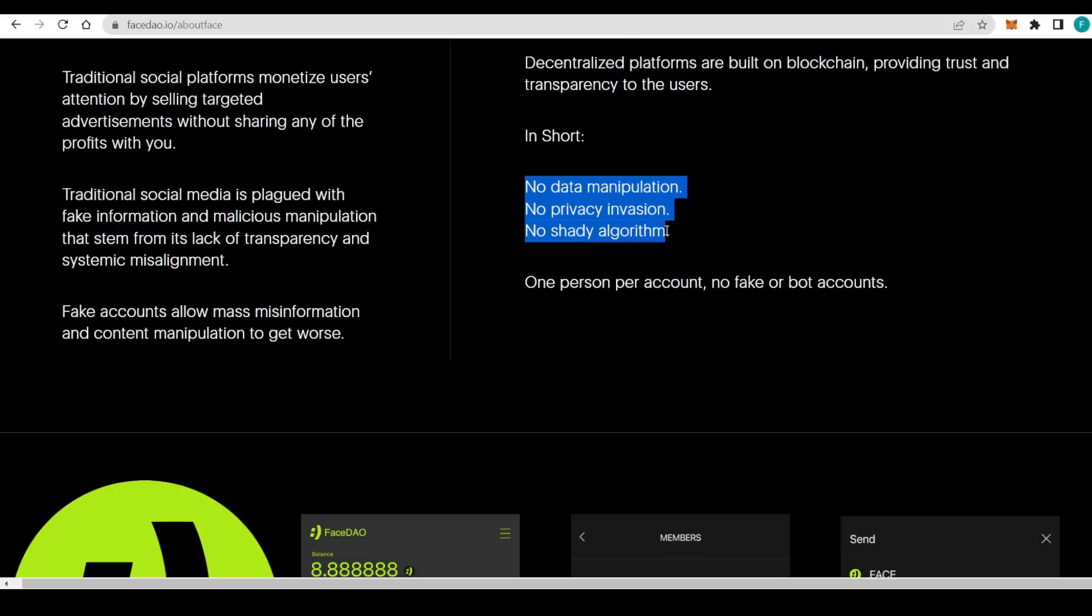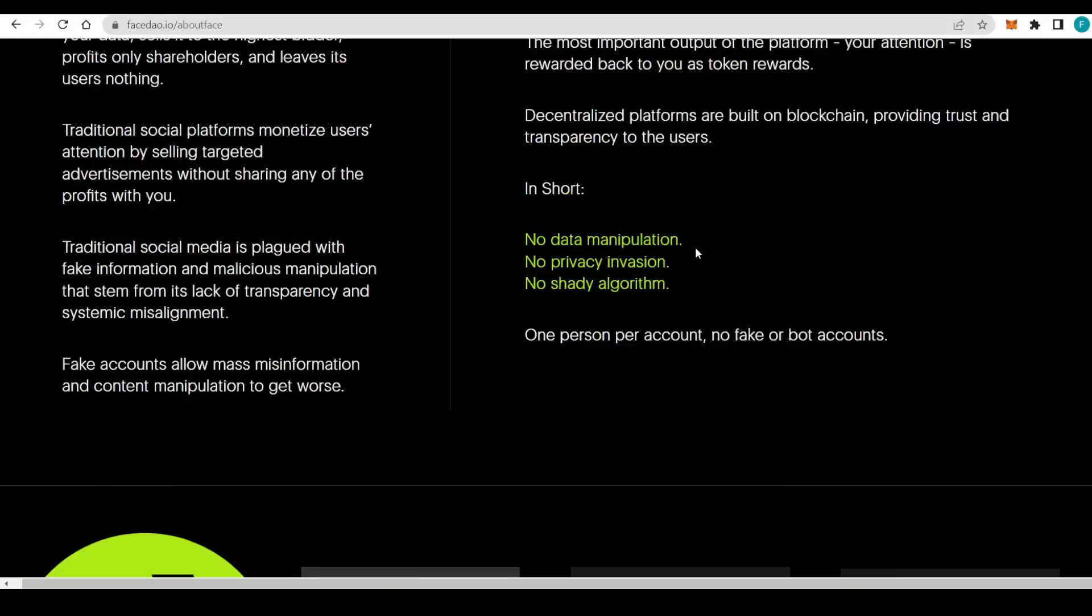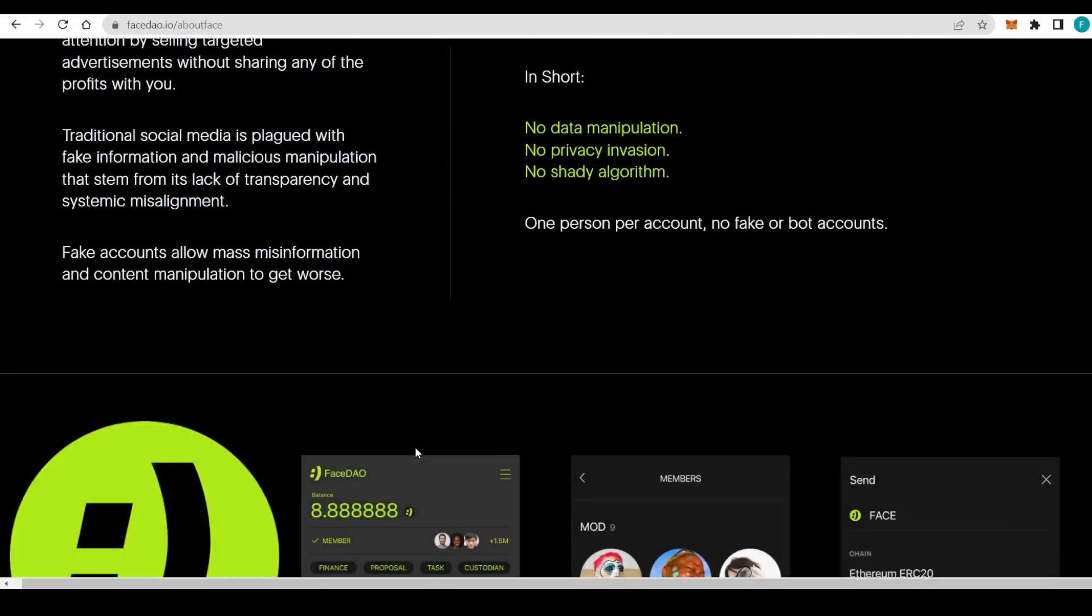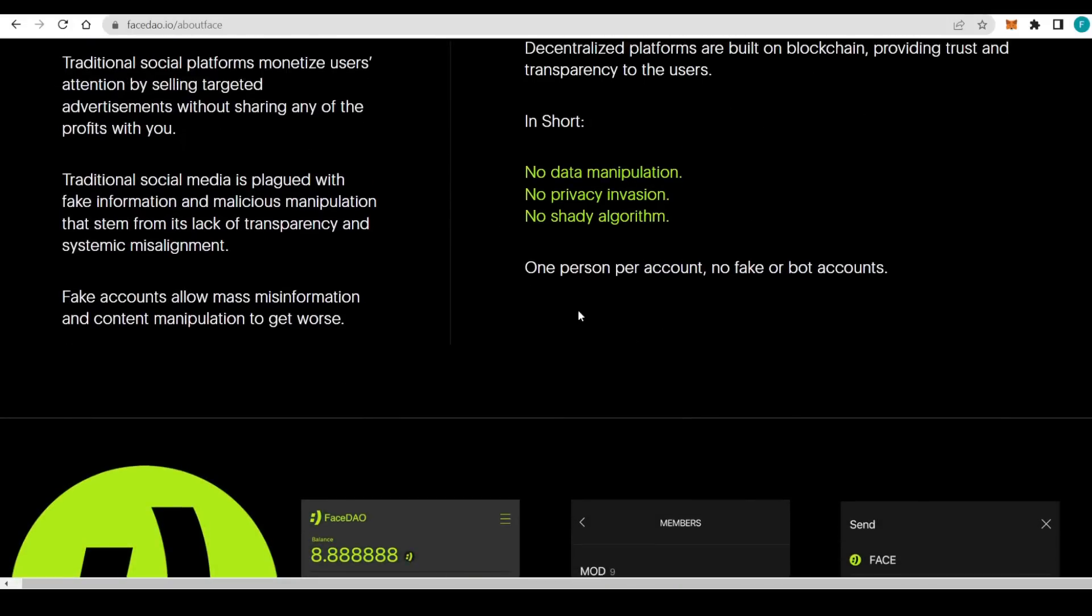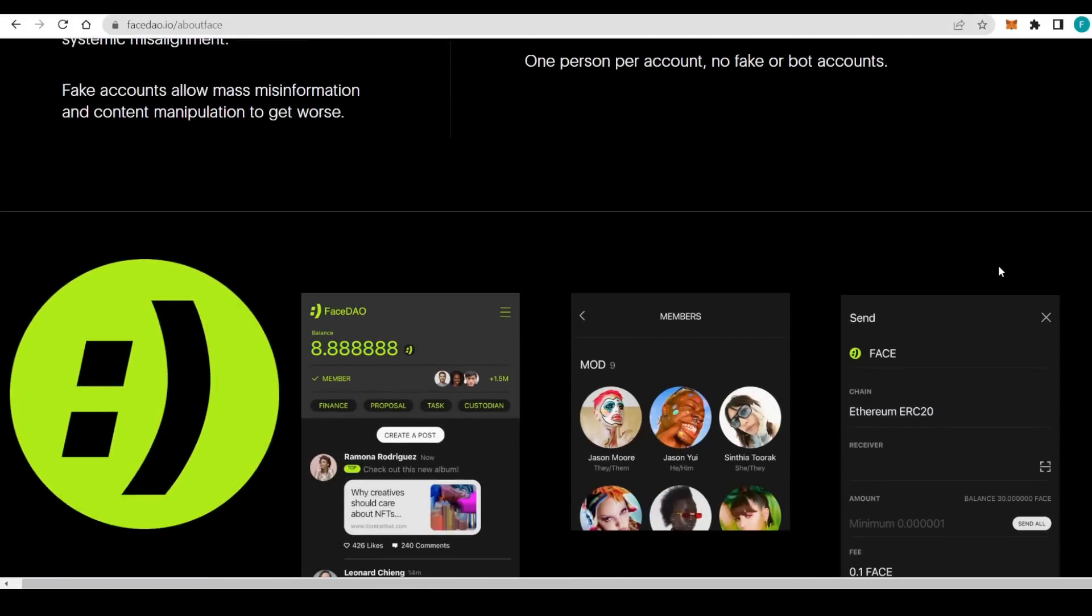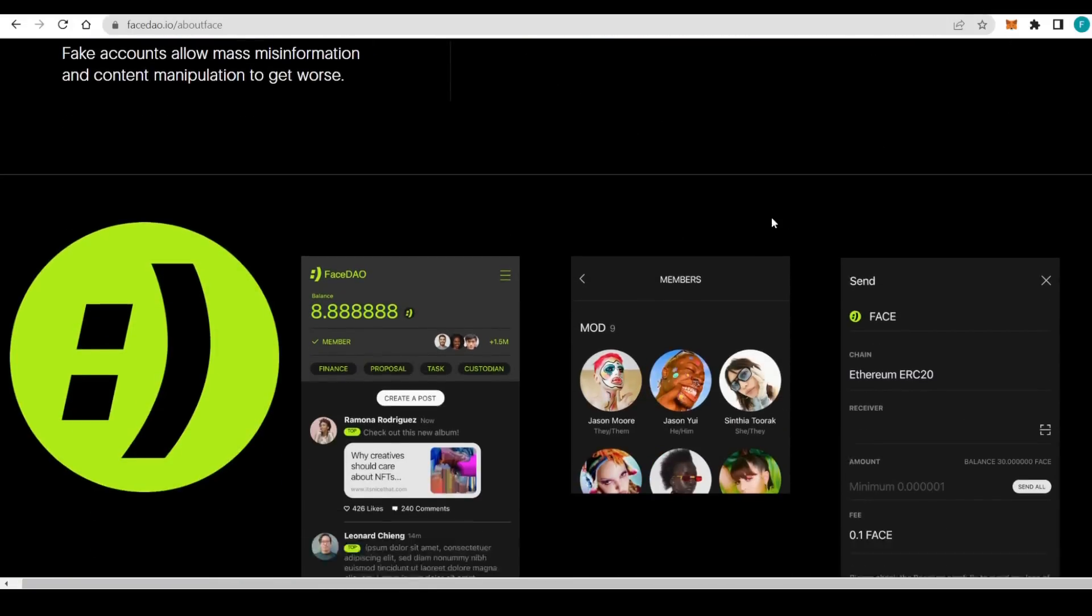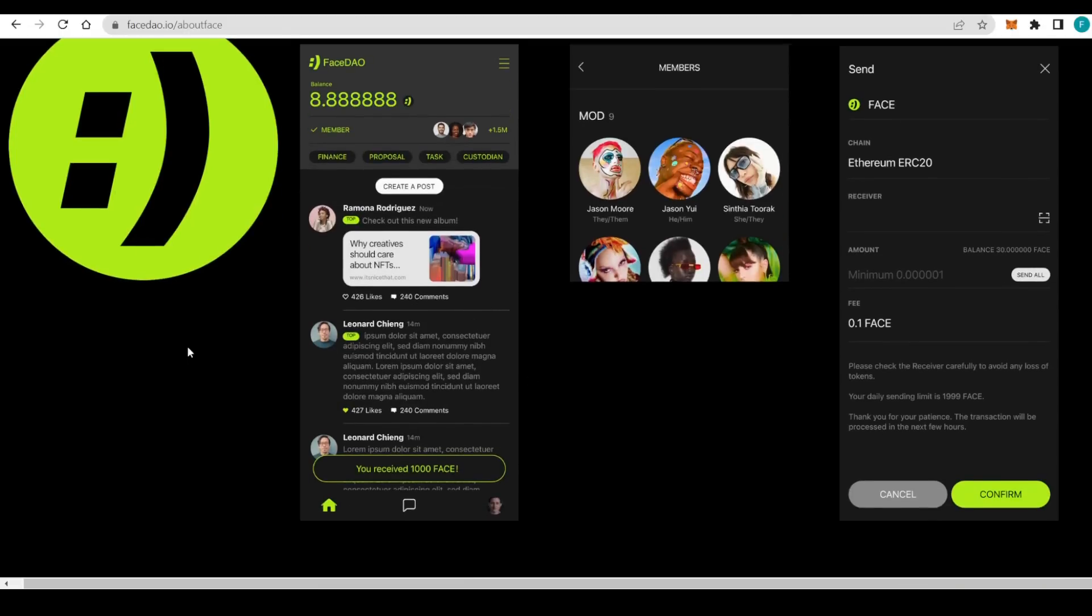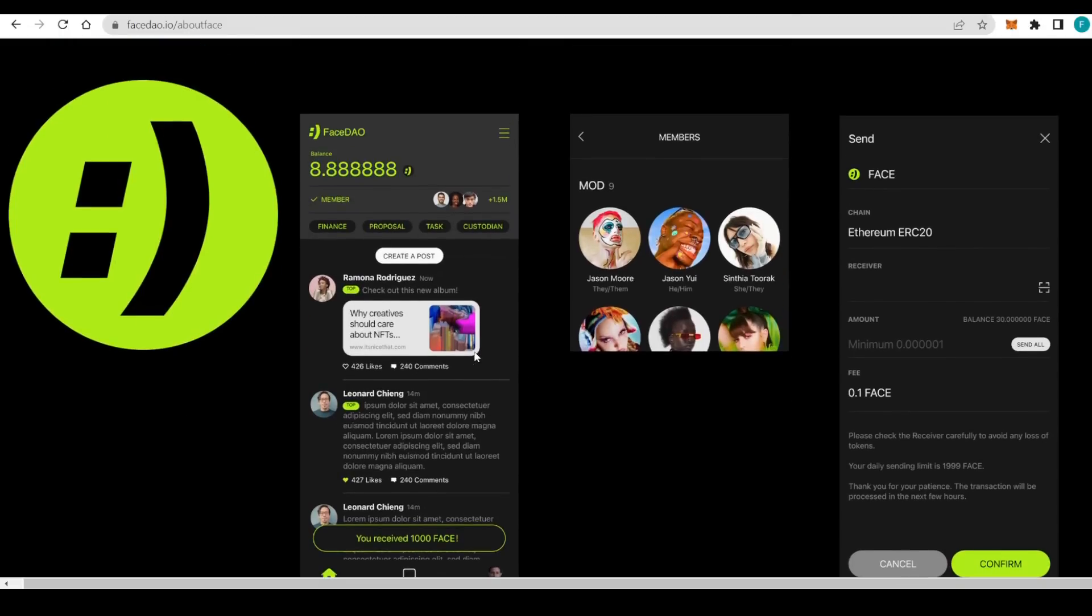The key features are no data manipulation, no privacy invasion, and no shady algorithms. These are the best of the key features that FaceDAO is providing us, as opposed to a Web2 social media. One person per account, no fake or bot accounts. Everyone will have only one of these accounts. This is how it all looks like.